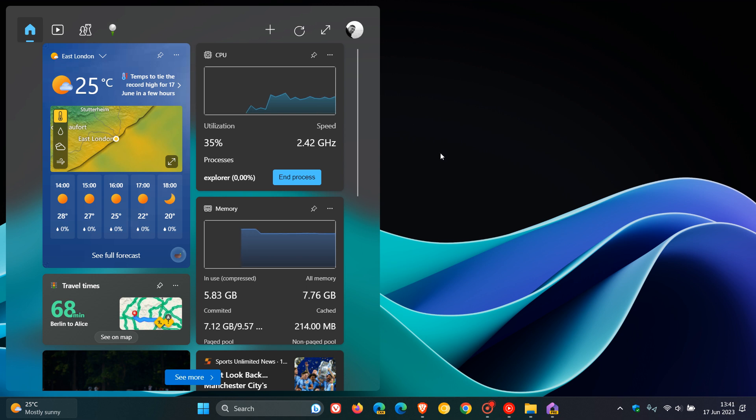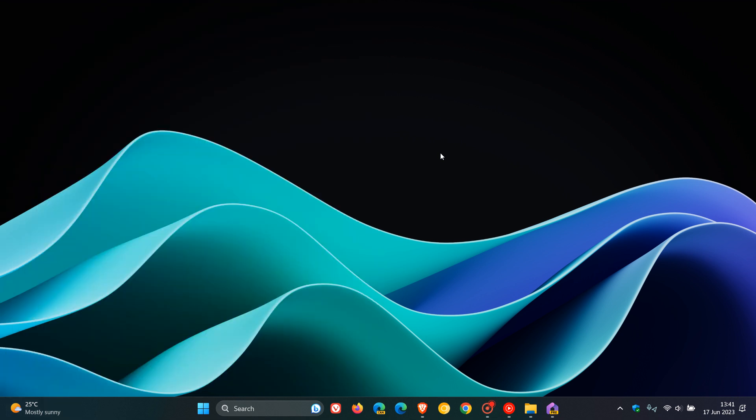But the reason I'm mentioning the Dev Home app is because Microsoft, their actual design team has announced some new wallpaper backgrounds that they have recently rolled out. It's a series of wallpapers for the Dev Home and the Dev Home app, which I actually think some of these are quite nice.